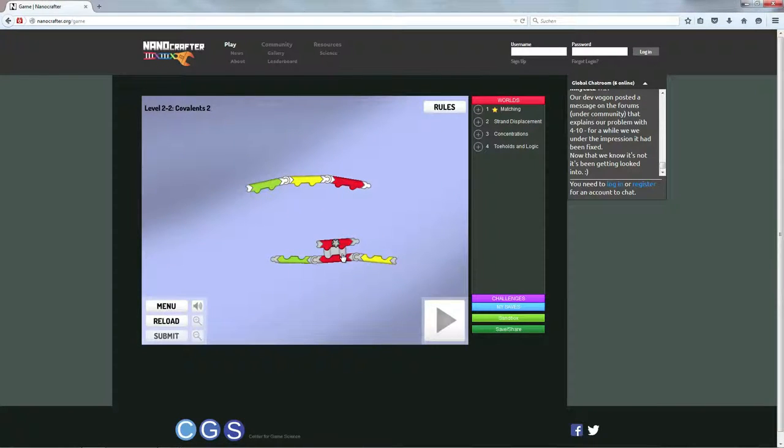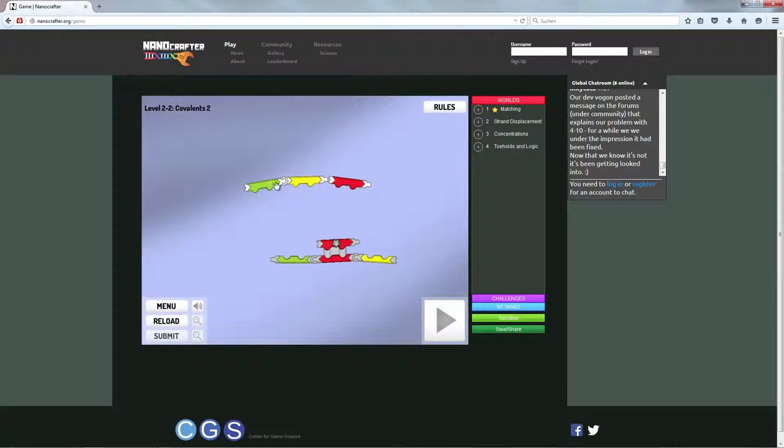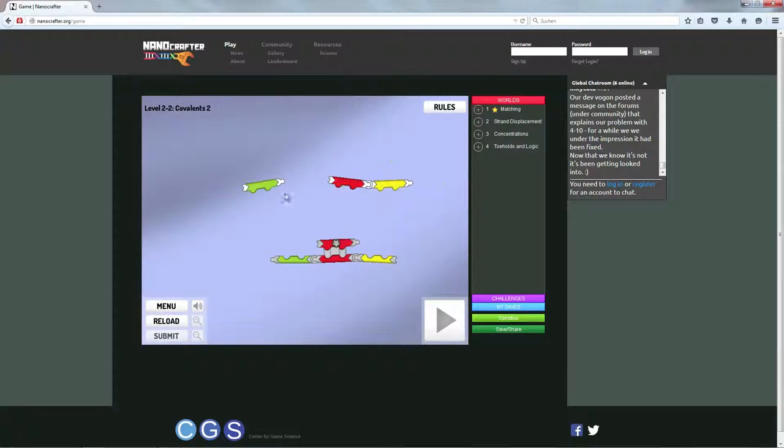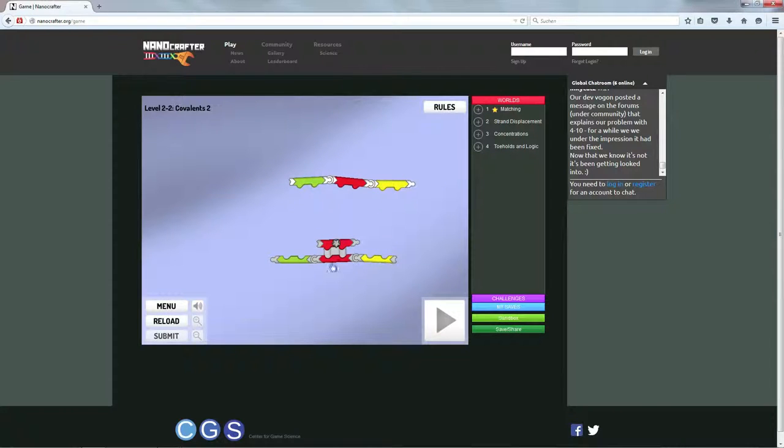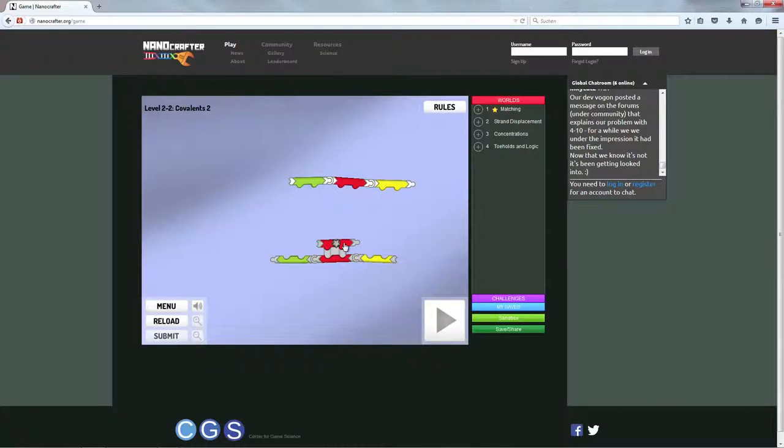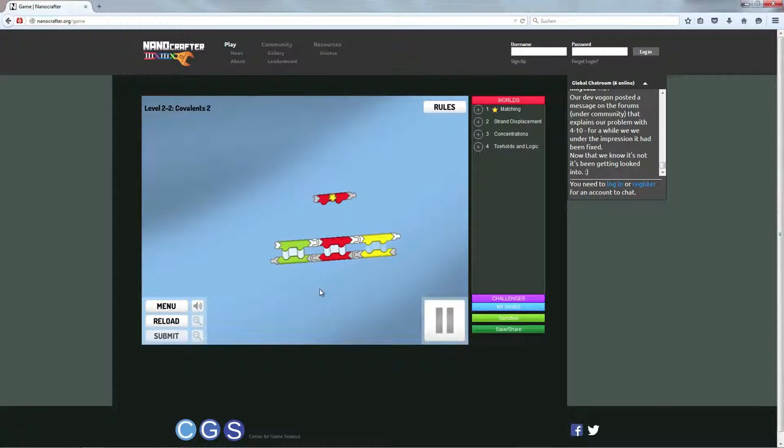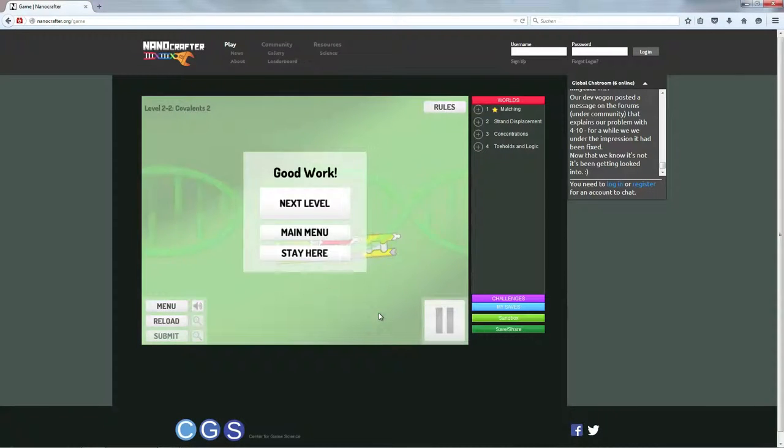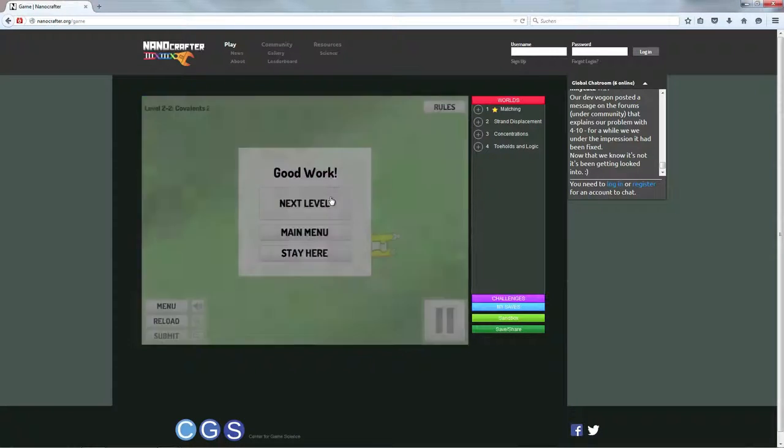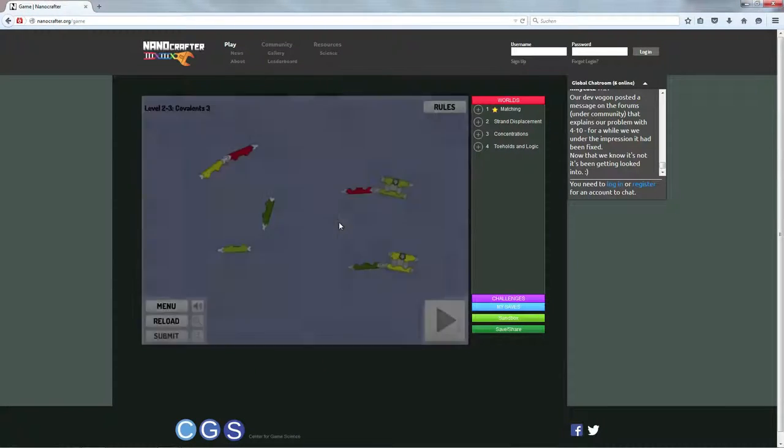Genau, dasselbe hier. Ich muss halt nur so ein bisschen austauschen und zusammenfügen und das hier dem hier unten anbieten. Und so wird er eben auch dieses einzelne Rote mit dem Sternchen gleich abstoßen.